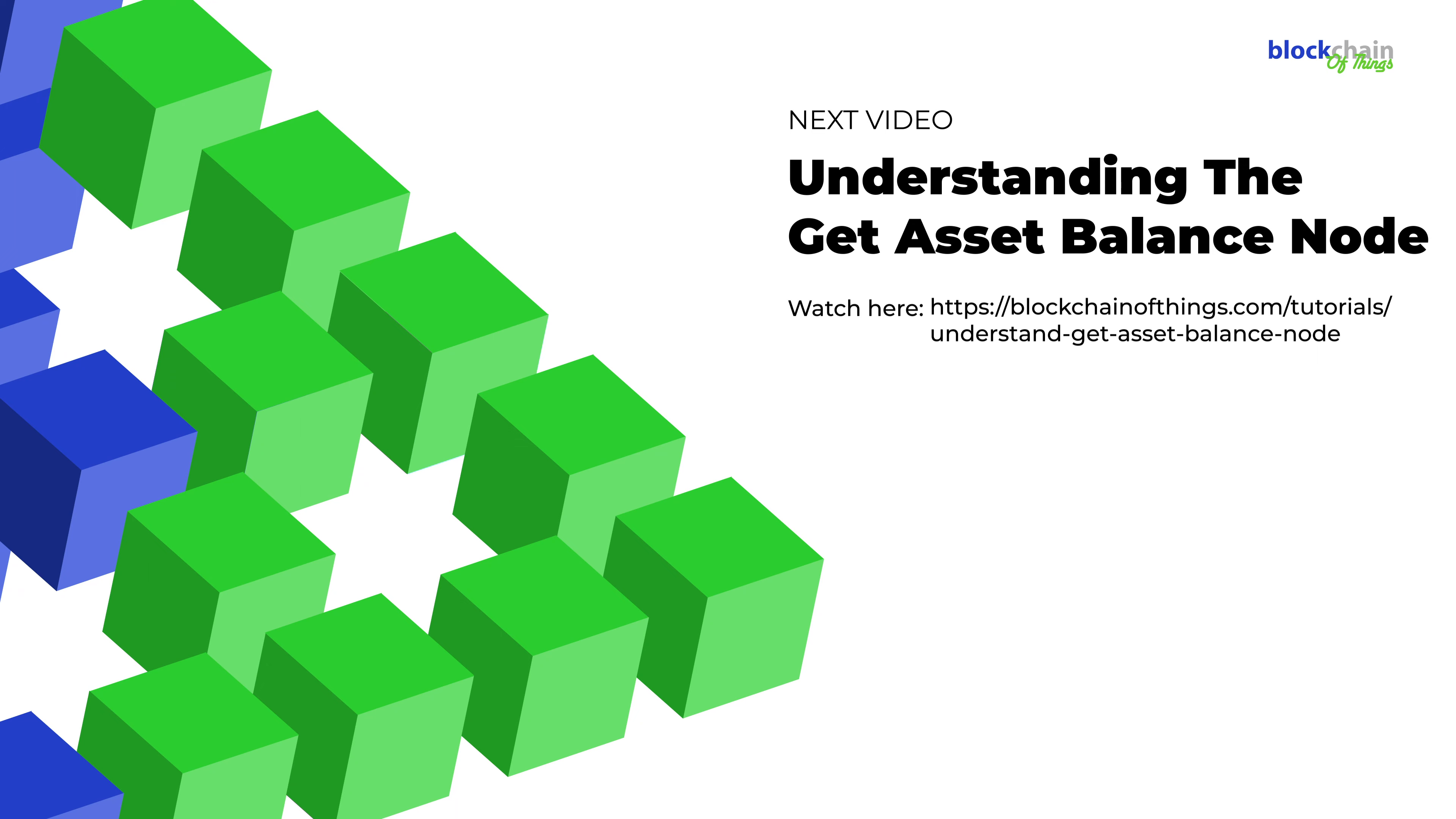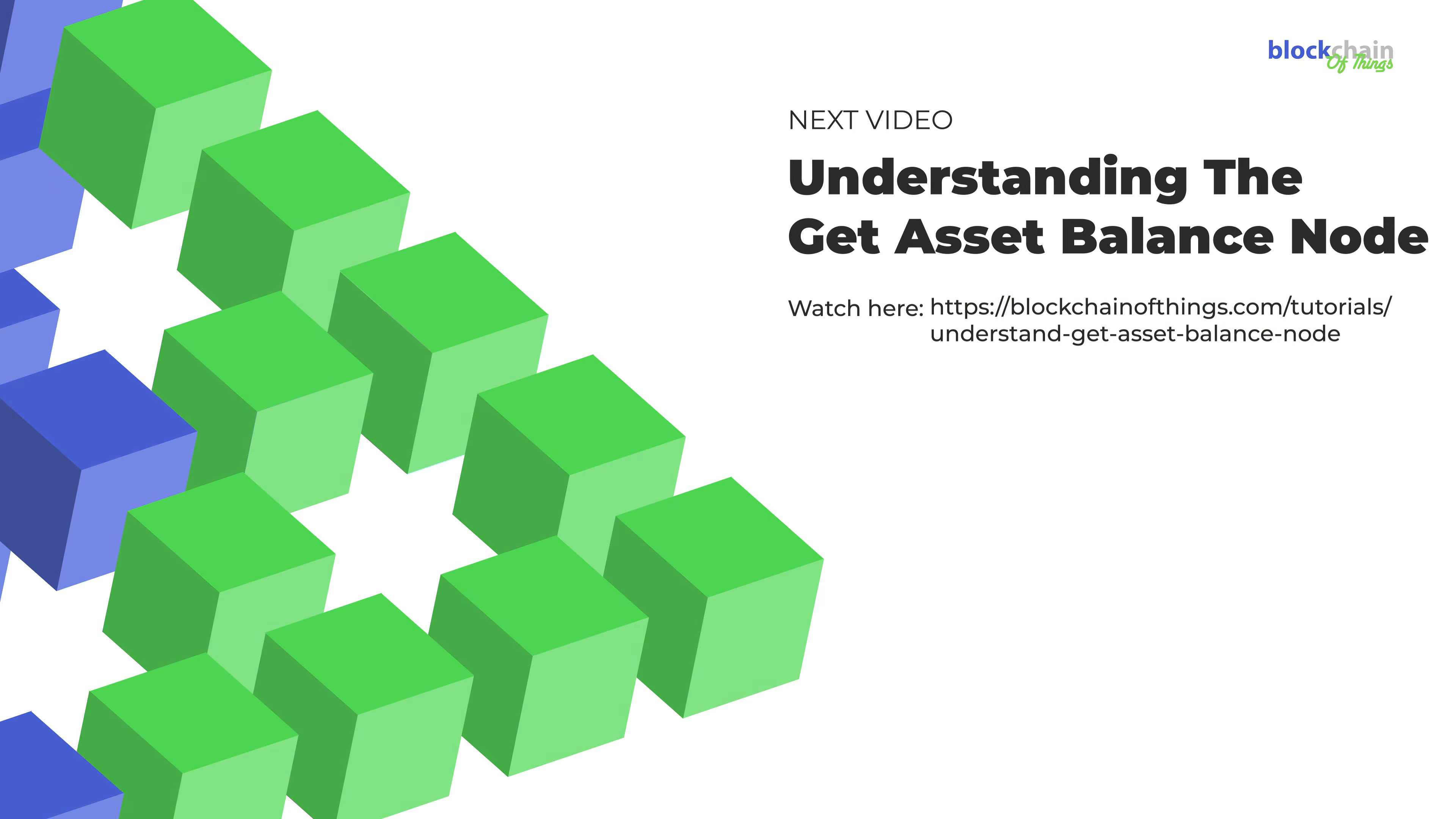Fantastic! Now that you know how to create a flow using the Retrieve Asset Info node, it's time to move on to our next tutorial where you'll learn everything there is to know about the Get Asset Balance node.